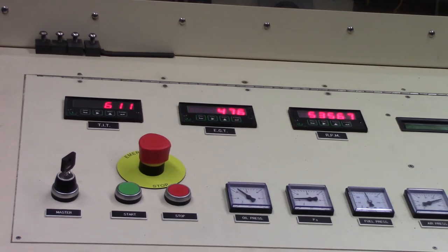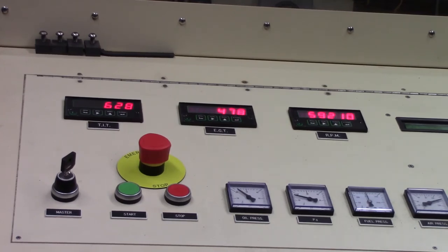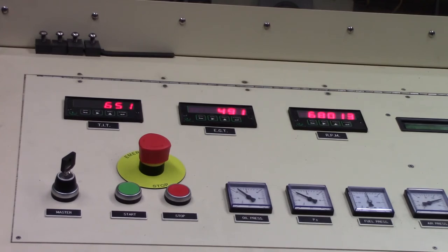Now I'll move the throttle up to the fully open position again and you can see the same transient response. The turbine inlet temperature rises then falls a bit as the RPM reaches a near constant value.